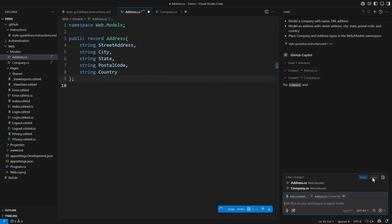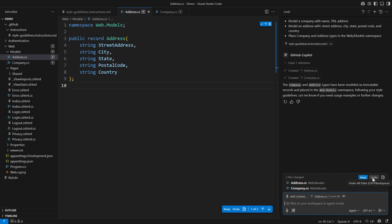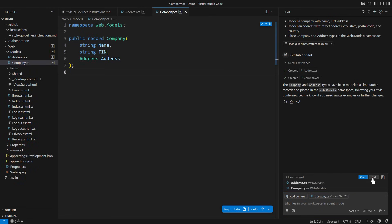This time it is indeed defining the record for the address. Another record models the company containing the address property. Let me explain what just happened.